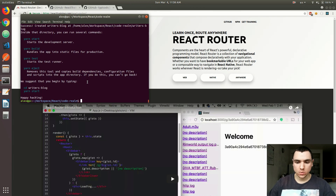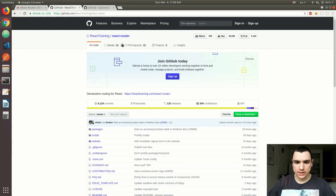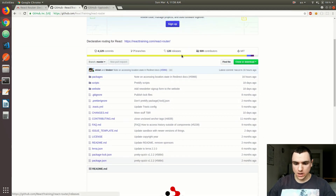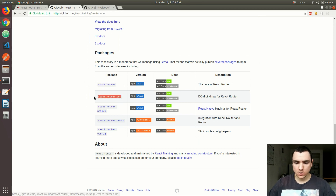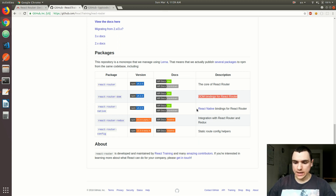Once the installation is done, I'd like to install React Router. If you go to the React Router documentation on GitHub and scroll down, you'll see a table listing a few different packages. The first one is the core of React Router. The second one, which we're going to install, is react-router-dom — this creates DOM bindings for React Router. There's also one for React Native, called react-router-native, which creates React Native bindings for the router.